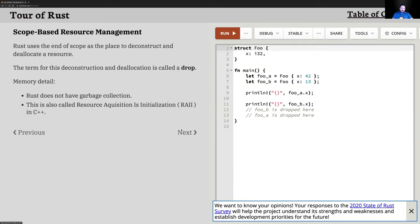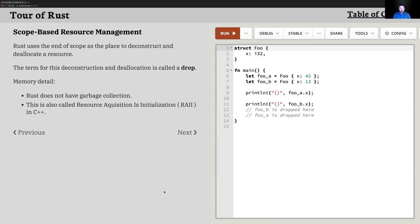Resource Acquisition Is Initialization — RAII — is a concept pushed forward in the C++ community because people would constantly run into segmentation fault issues or dangling pointer problems. In a C++ function, you could reference a value on the heap, do some operation that fails, and then the function returns before that pointer was able to be destroyed or dropped. This concept of dropping is important.